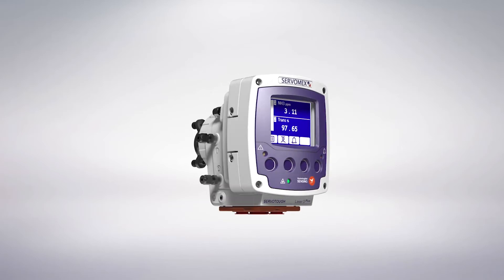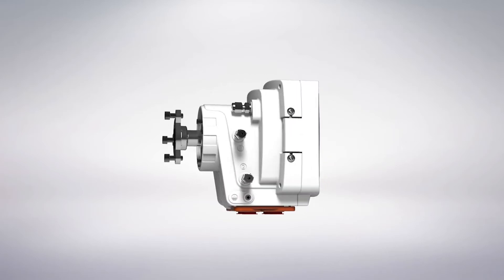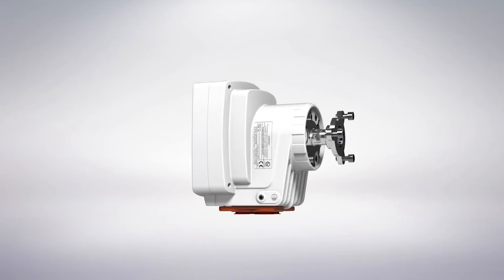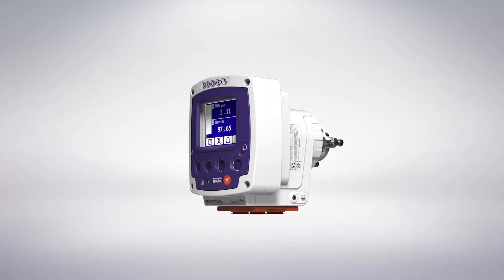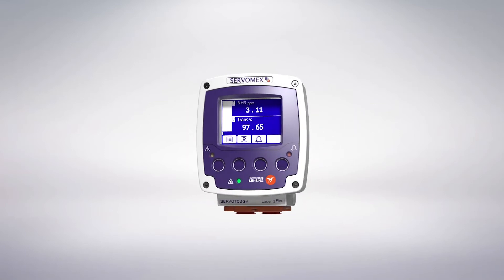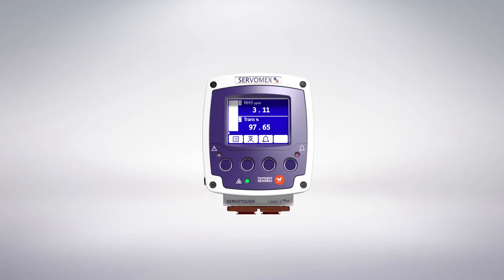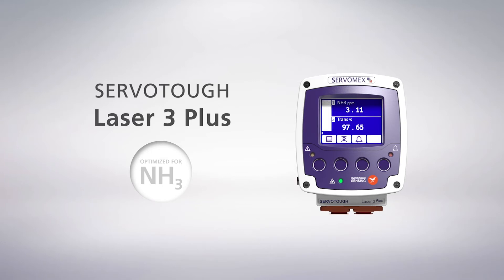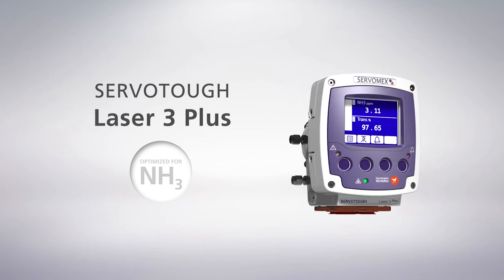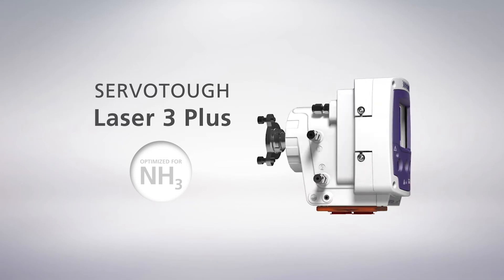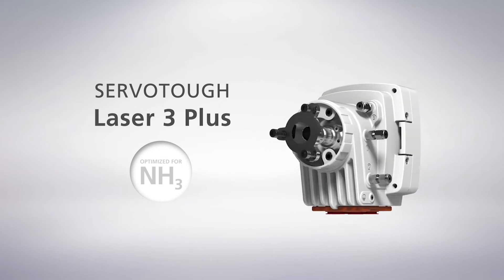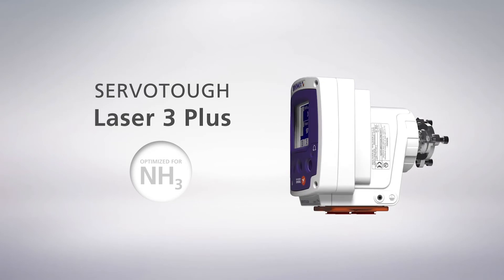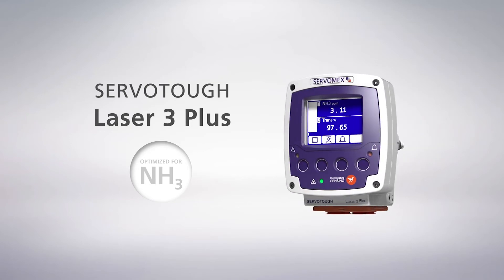Servomex has the complete solution to achieve a highly sensitive measurement in extreme dust-level environments. The Laser 3 Plus ammonia, the tunable diode laser solution, specifically designed for the ammonia slip DNOx process. Let's see how the Laser 3 Plus solves these problems compared to other TDL analyzers.